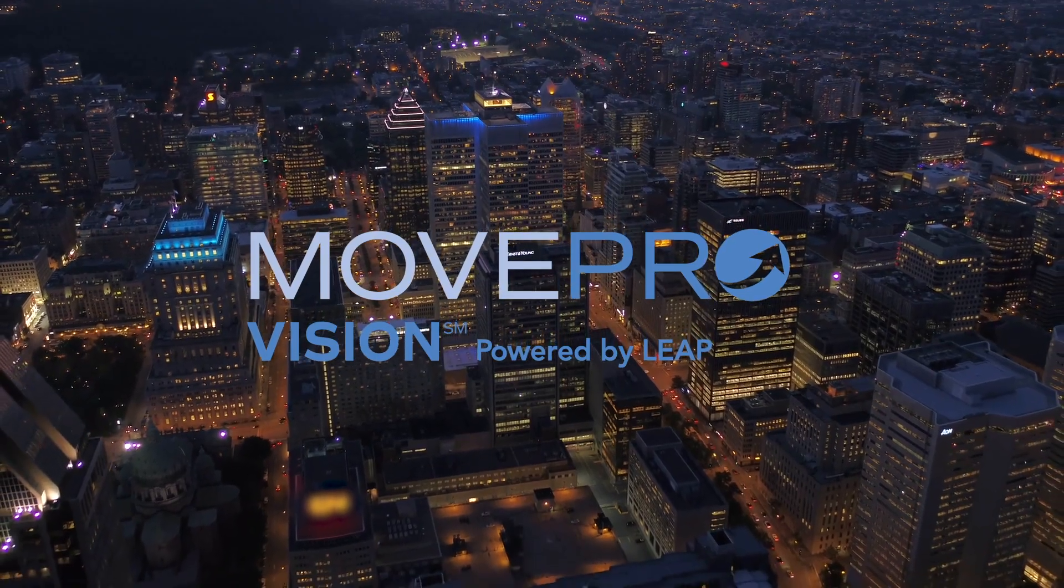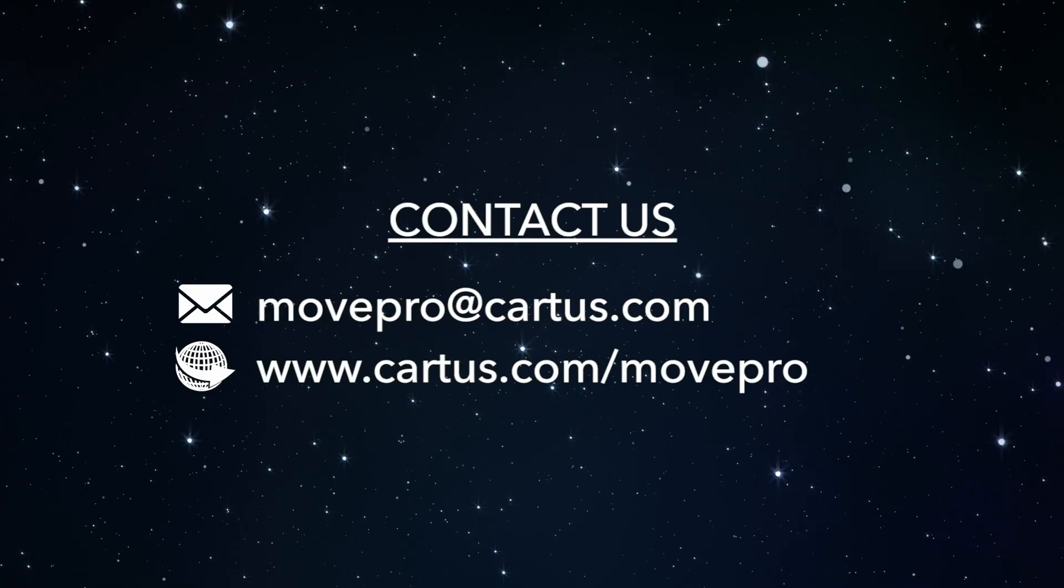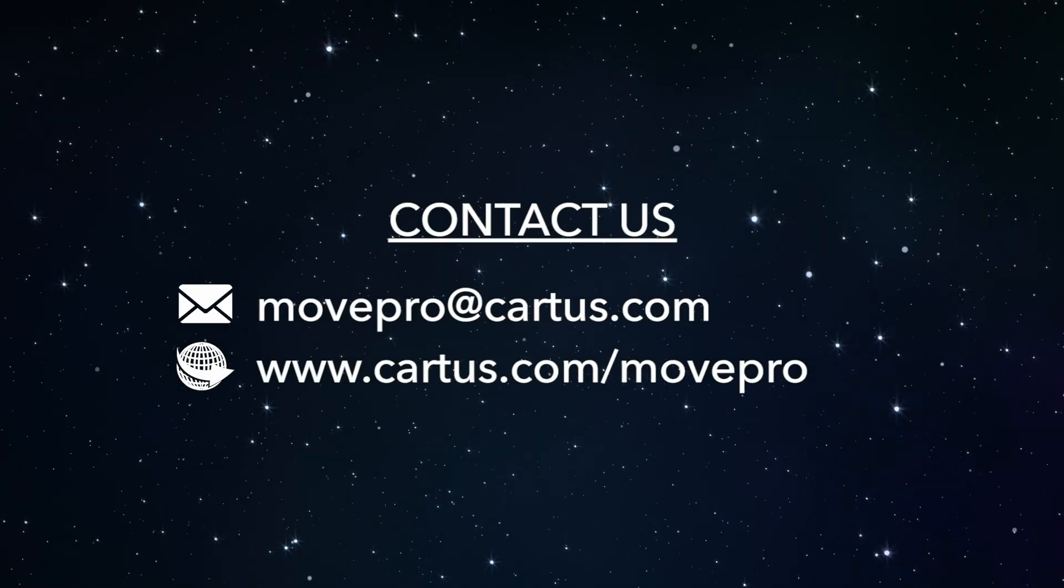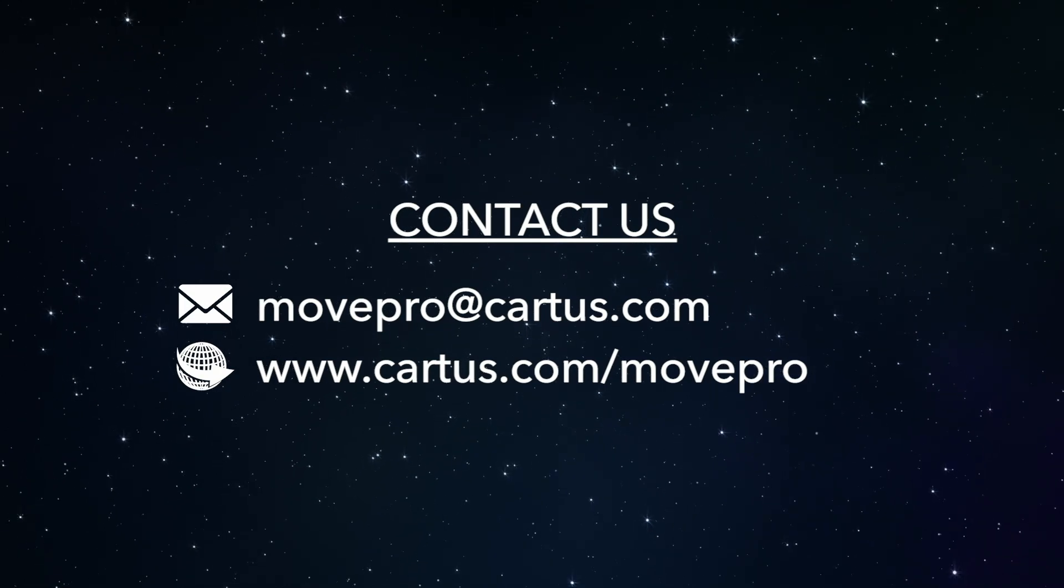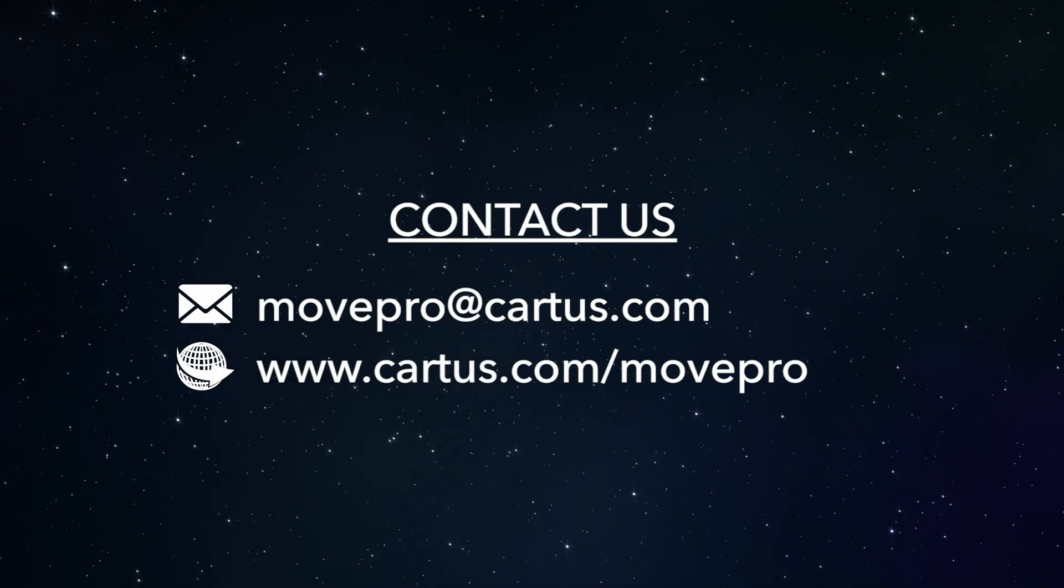Contact us at MovePro at Cartus.com or visit Cartus.com slash MovePro for more information.